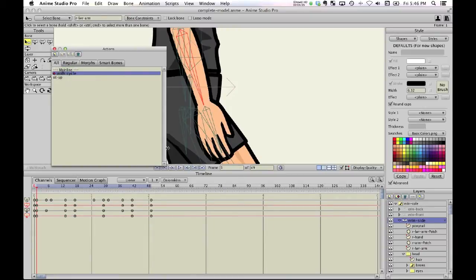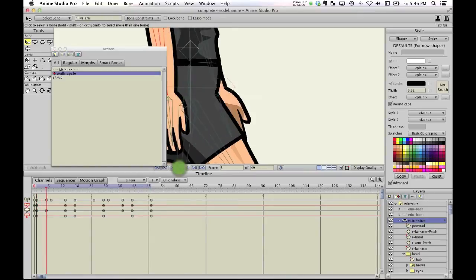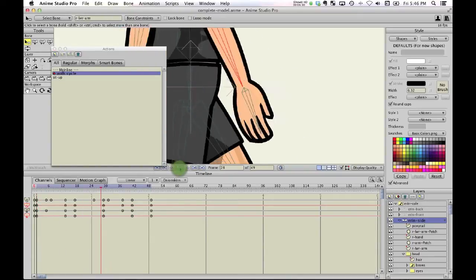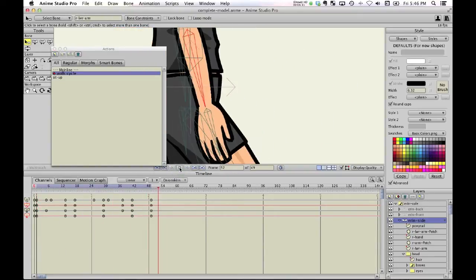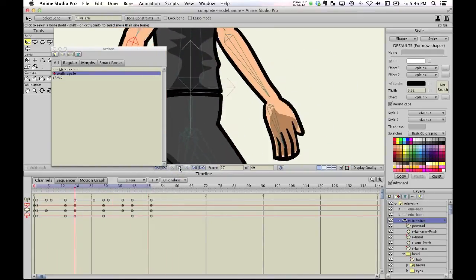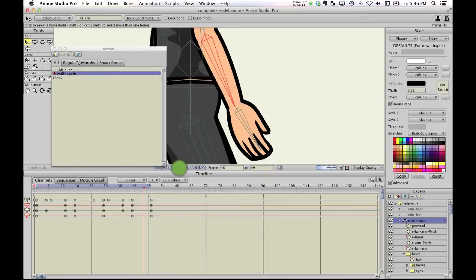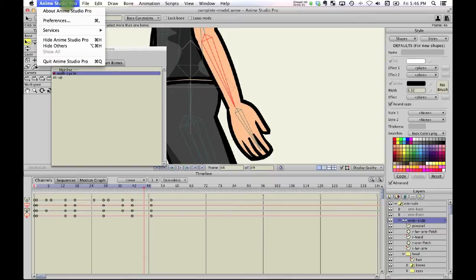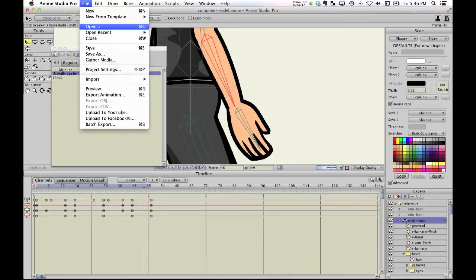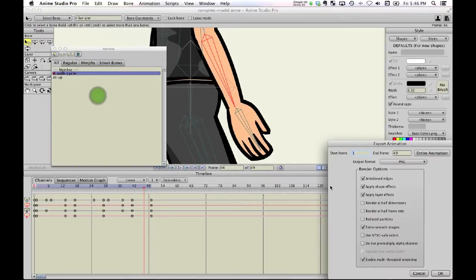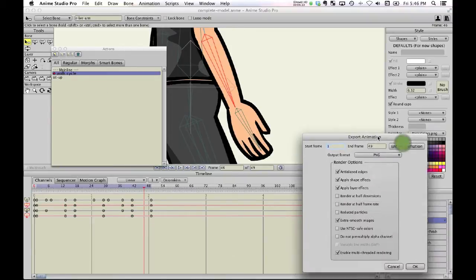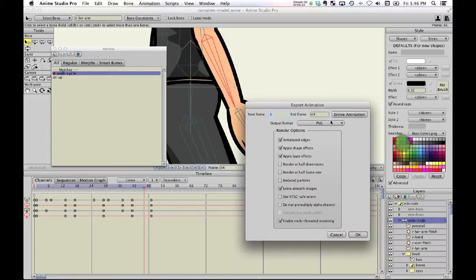Where the motion of the character is governed by these bones moving. Once I've created that character, I can then export the animation, and basically I won't go through that process, but it creates those sprite sheets that you saw earlier.